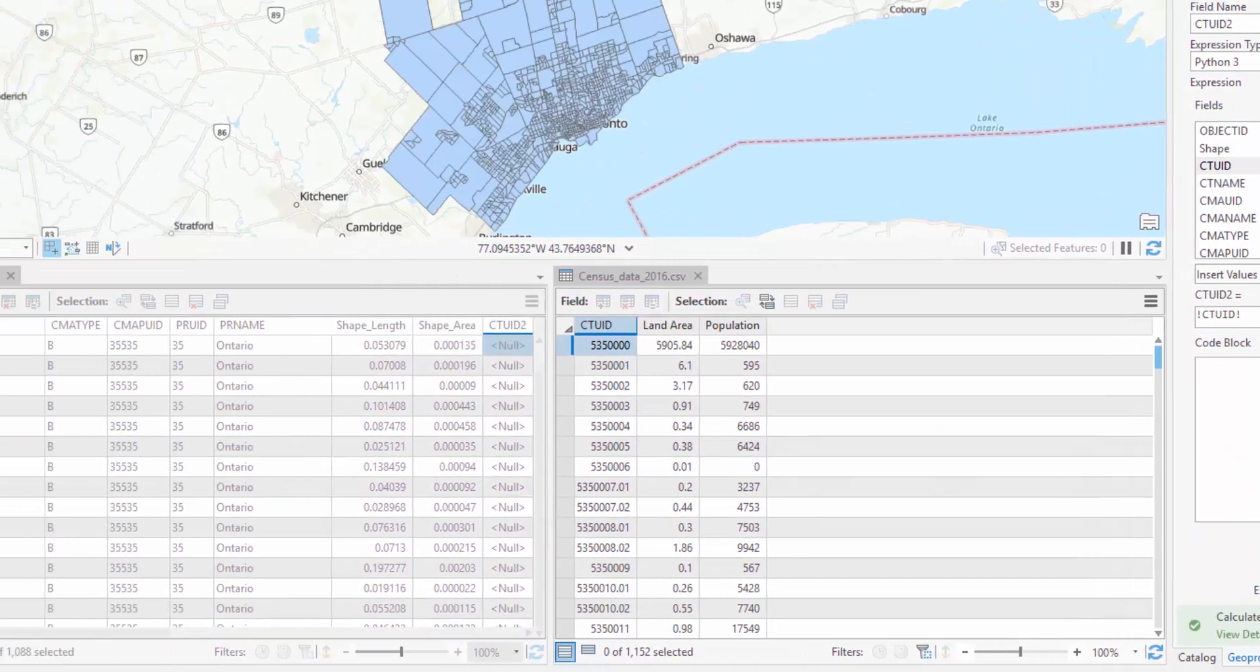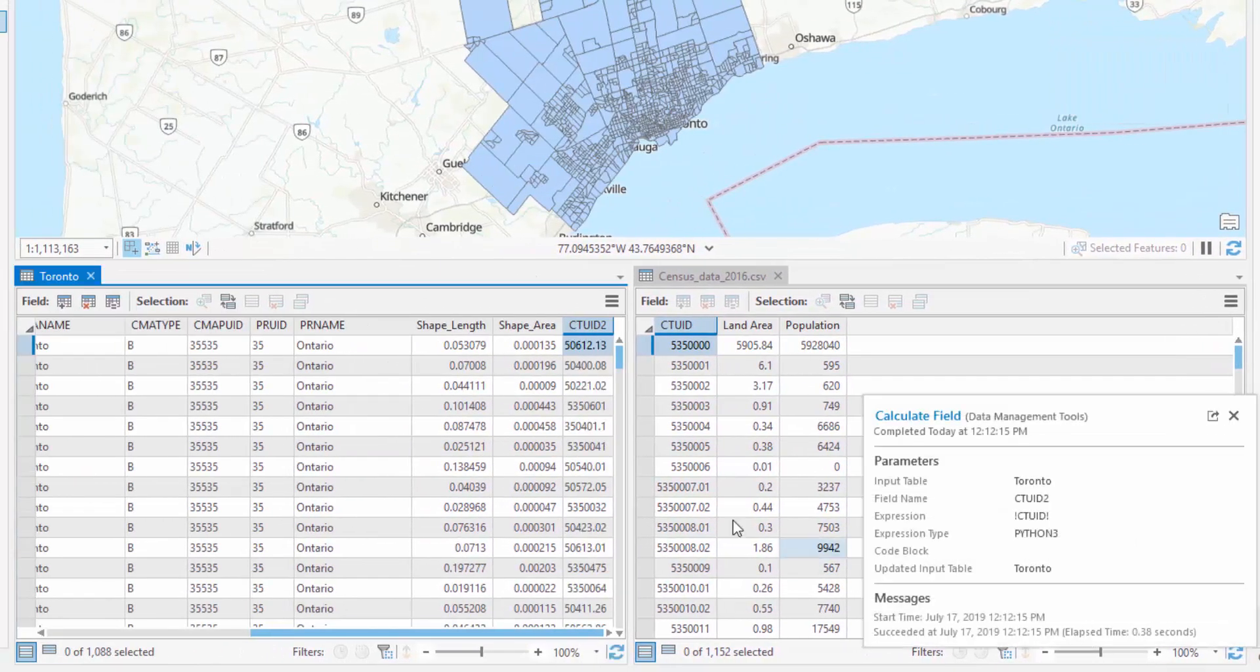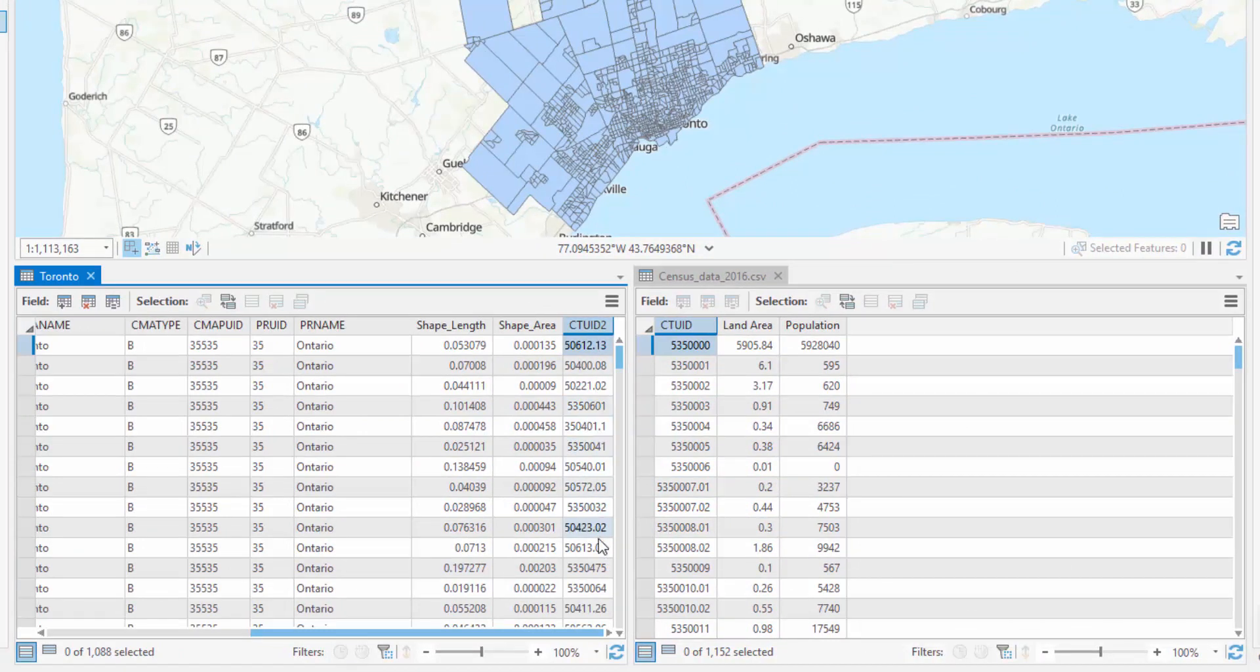Now that we have a field in our feature class with the same data type as our CSV, we can join our tables.